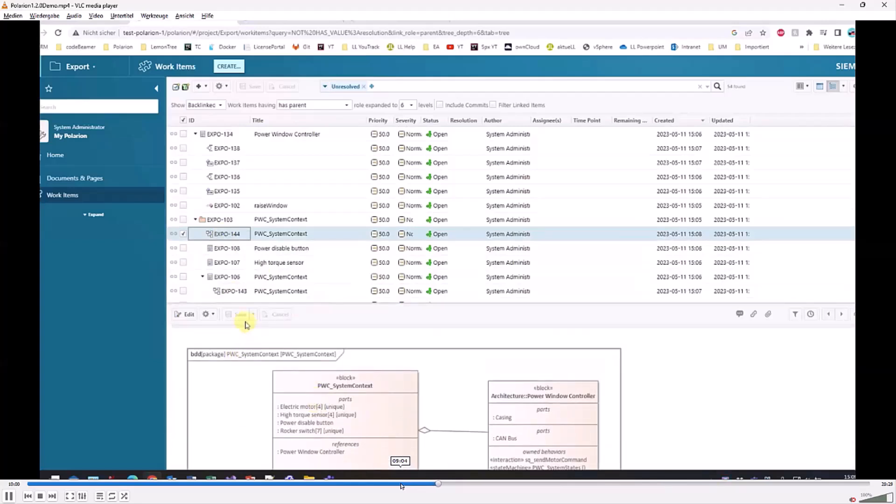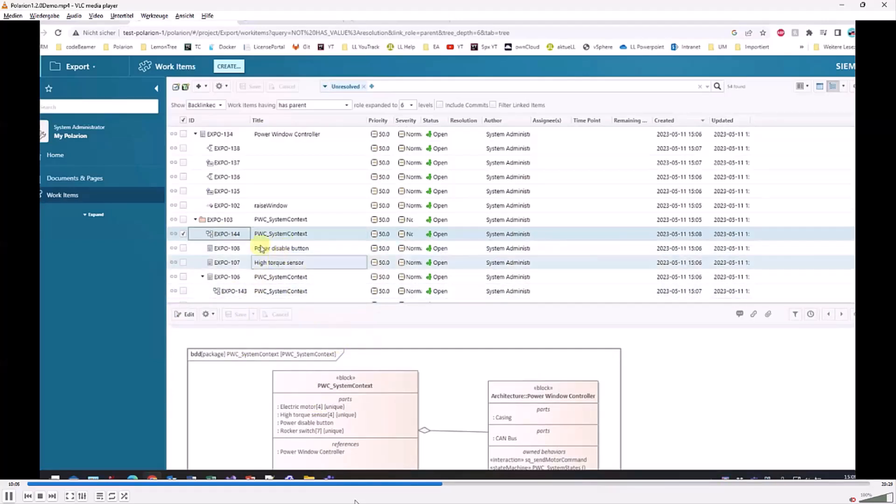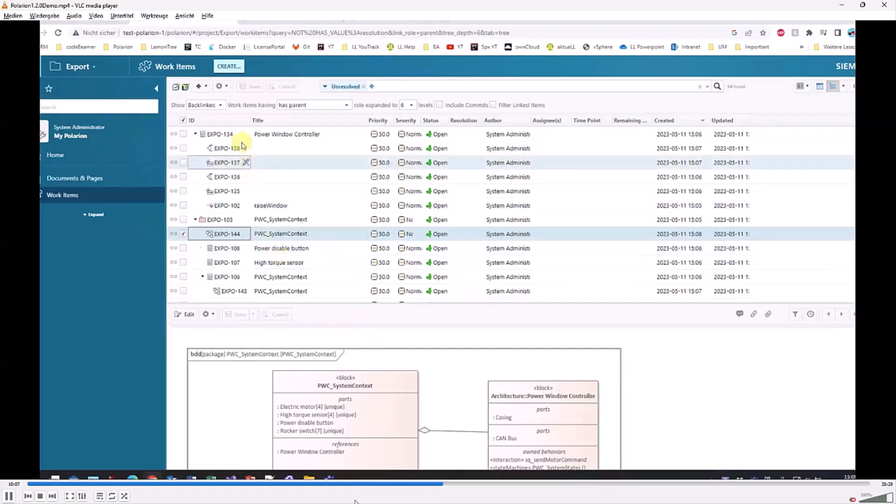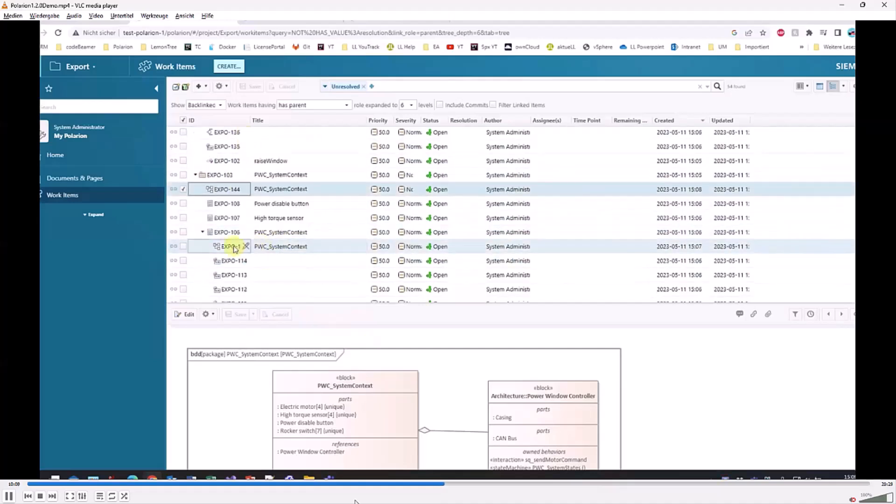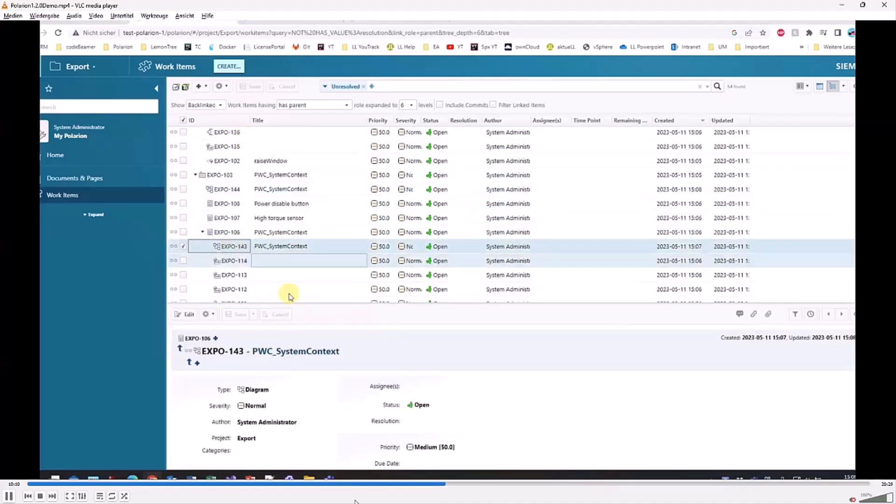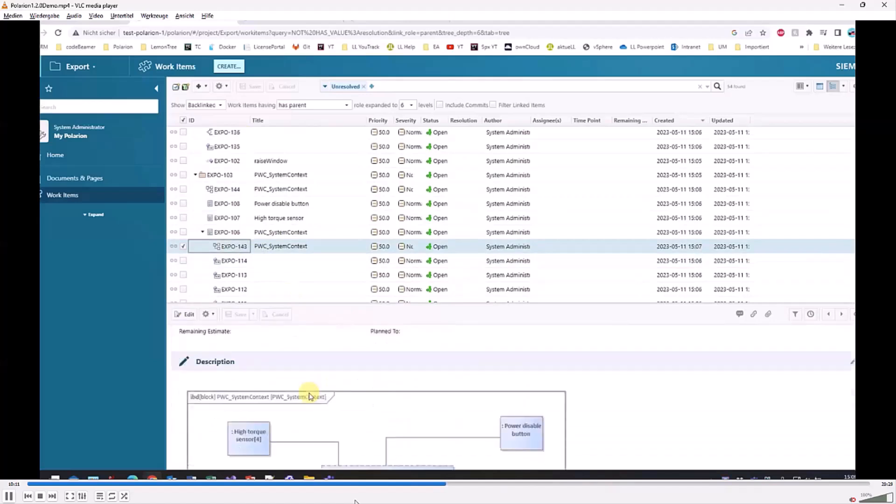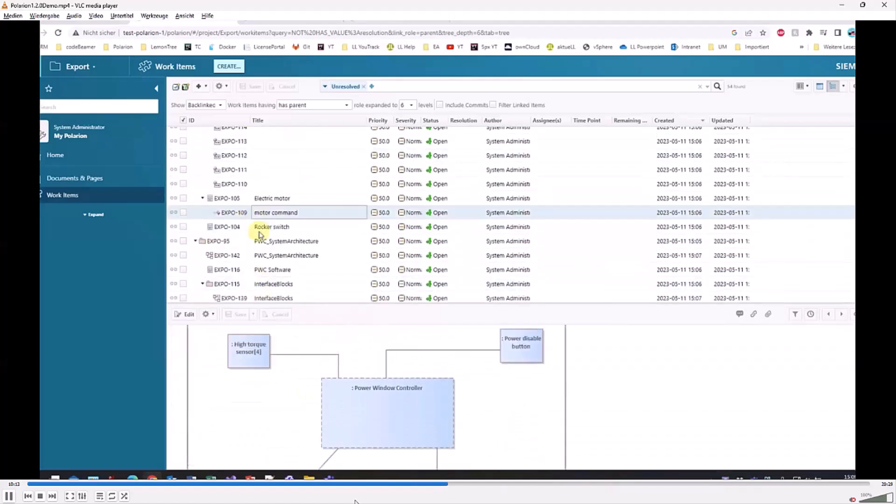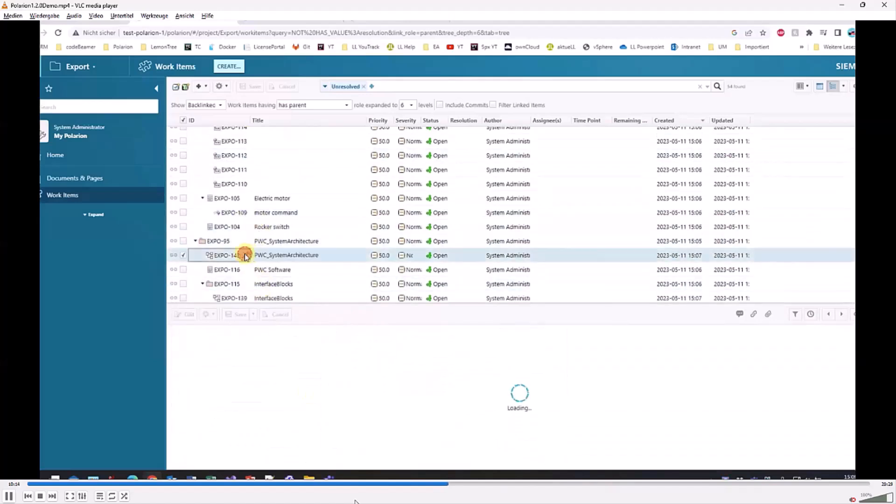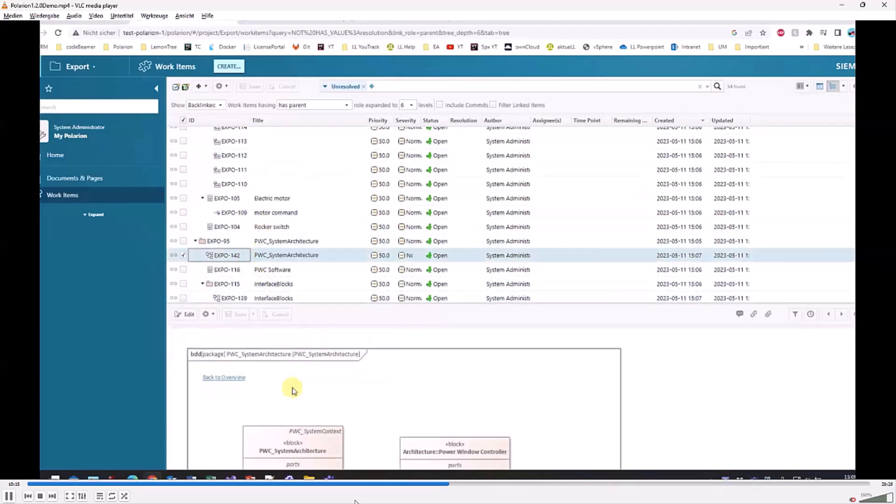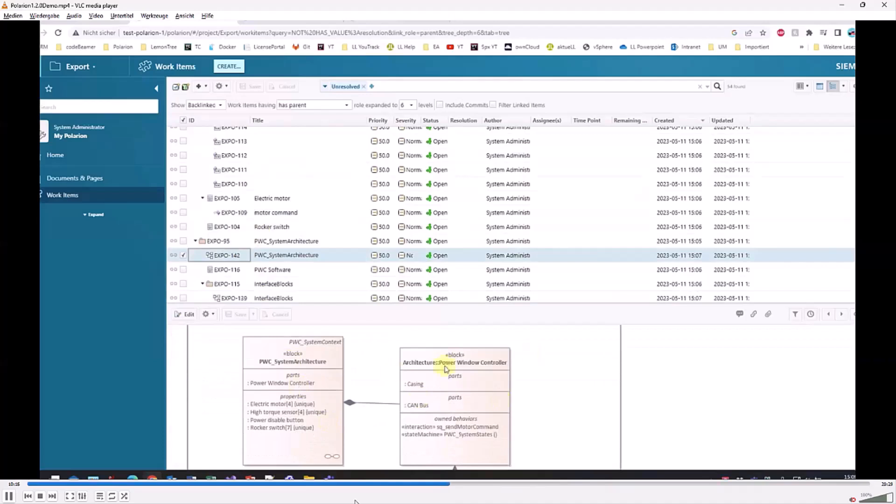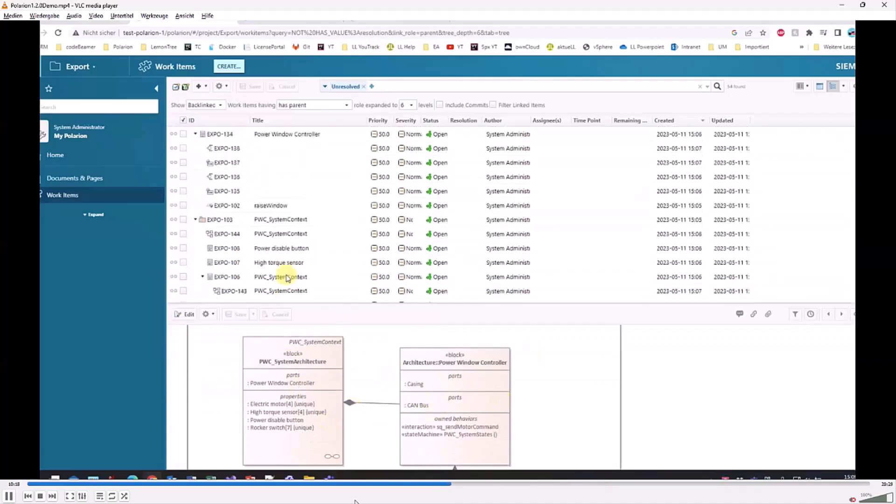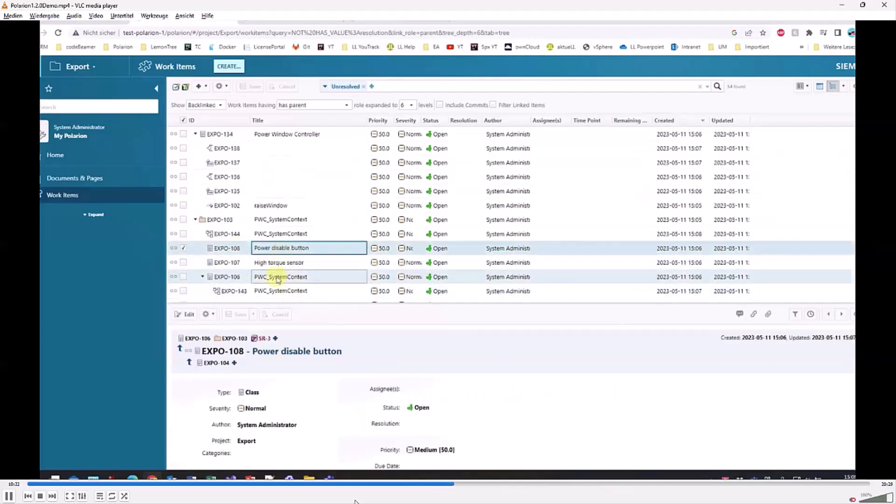A bit short on time. What you saw here was the latest version of the connector. There are some more features. For example, if you do a change of a linked item on one side, there's a mechanism which is very close to the suspect mechanism of Polarion.